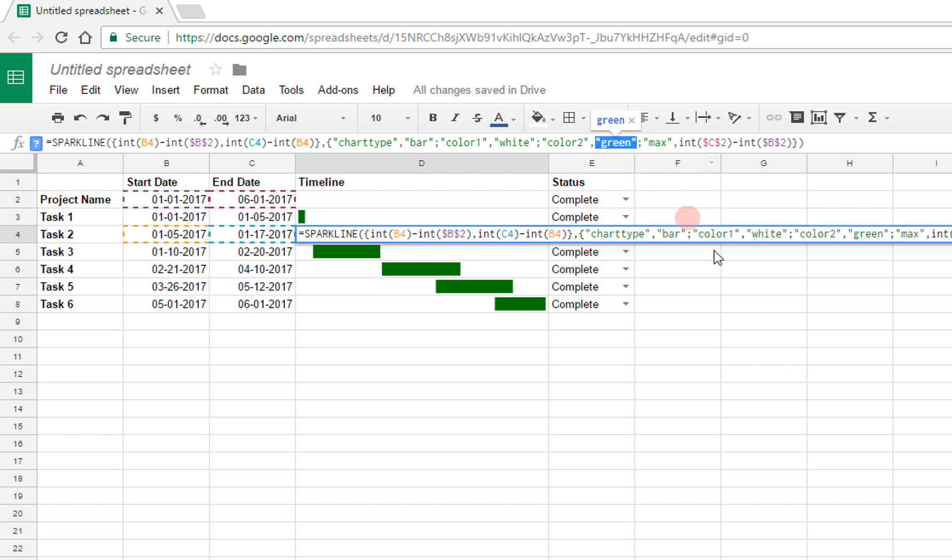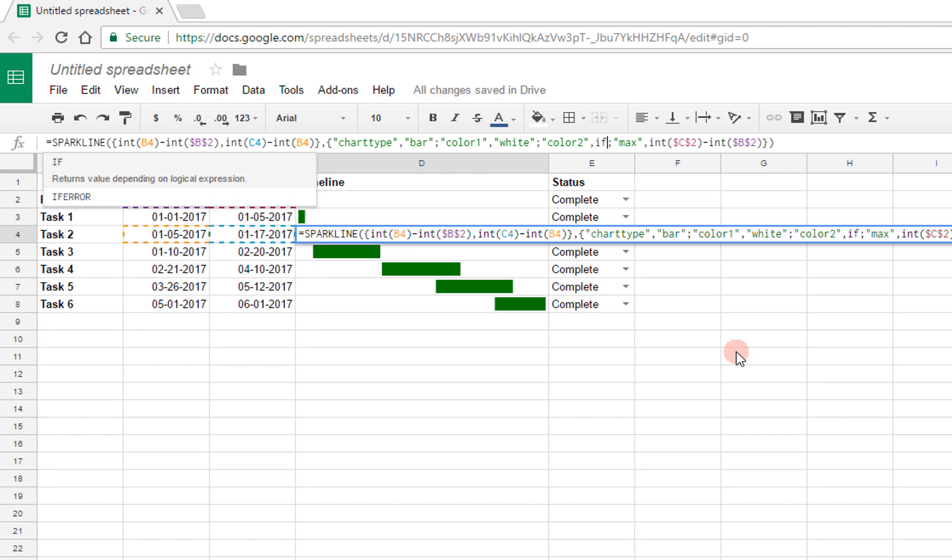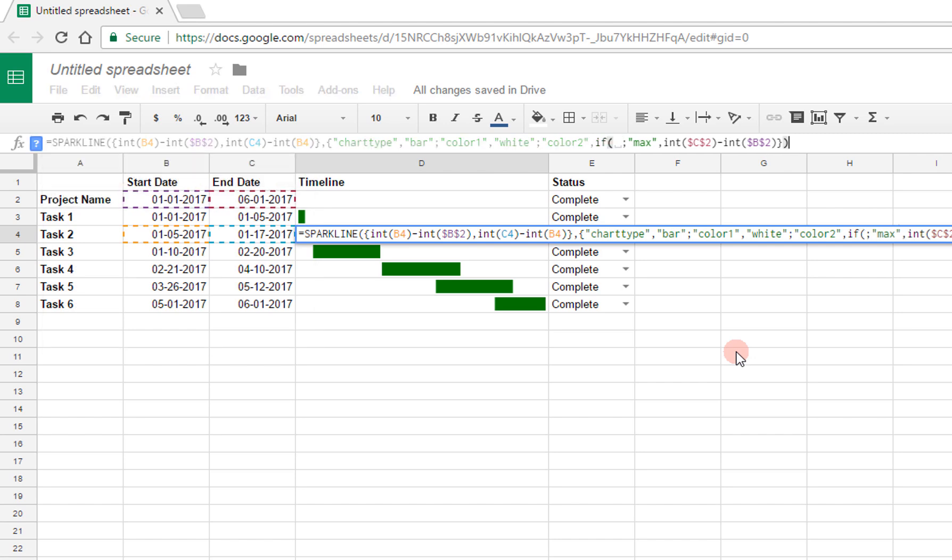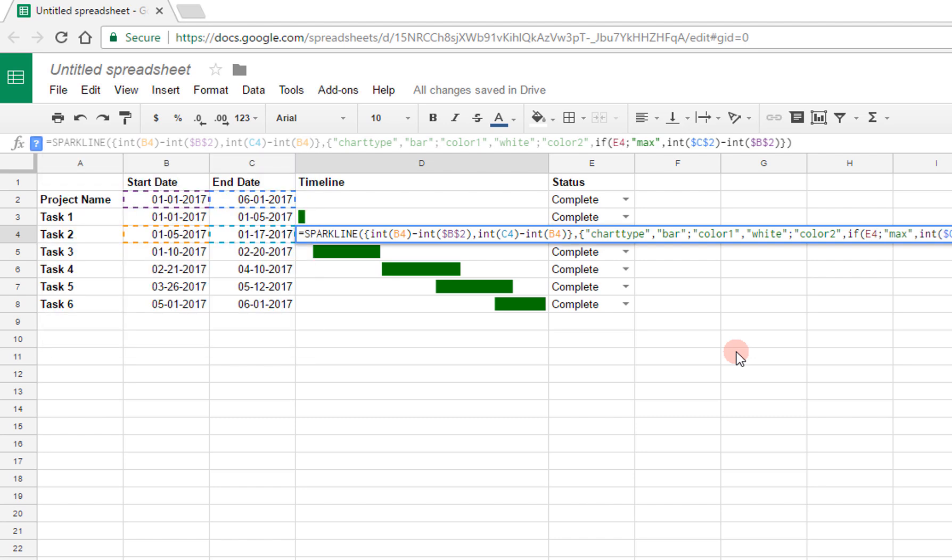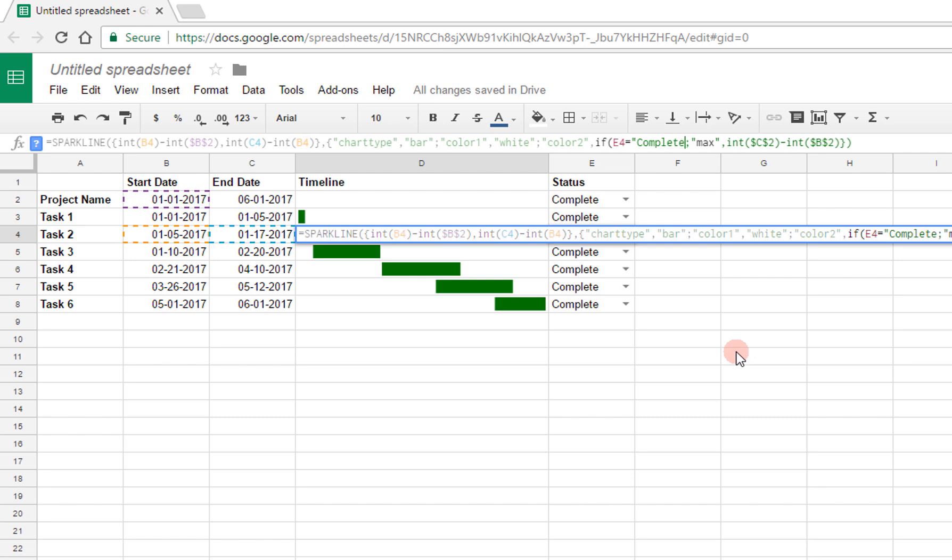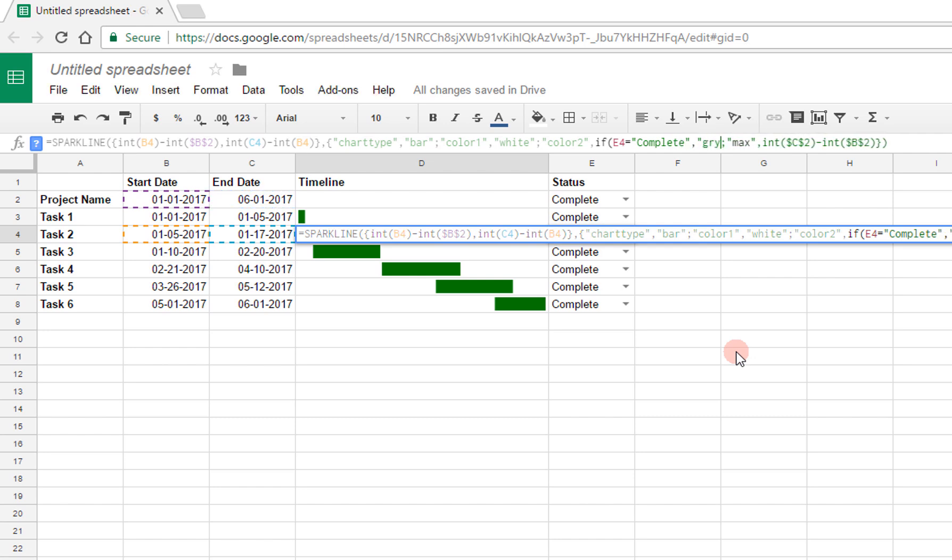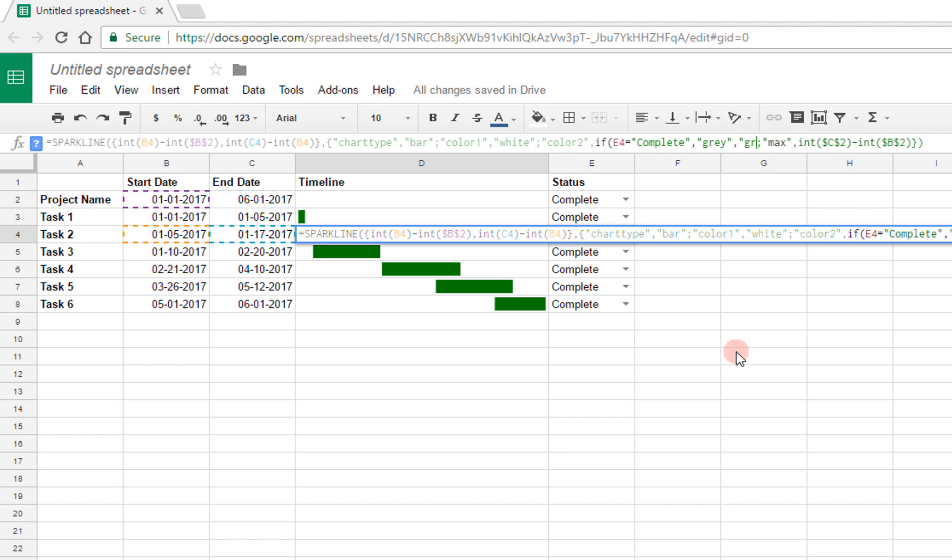So instead, I'm going to replace this with an if statement. I'm going to say if, and here I'm going to start referencing my fifth column, the status. I'm going to say if E4 is equal to the word complete, then I actually want the color to be gray. And then the way that things work is I can provide a third argument, and that's going to be like the else. And so here I can say, for example, comma green, and close that out.